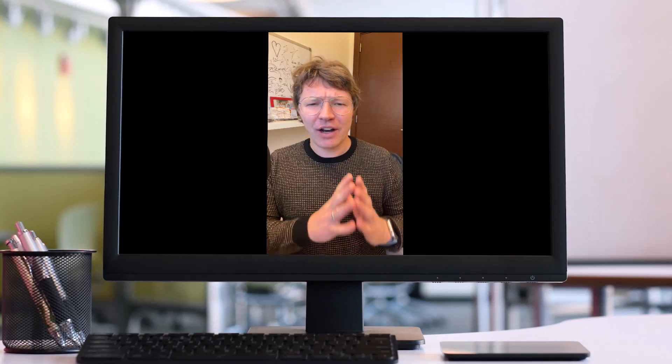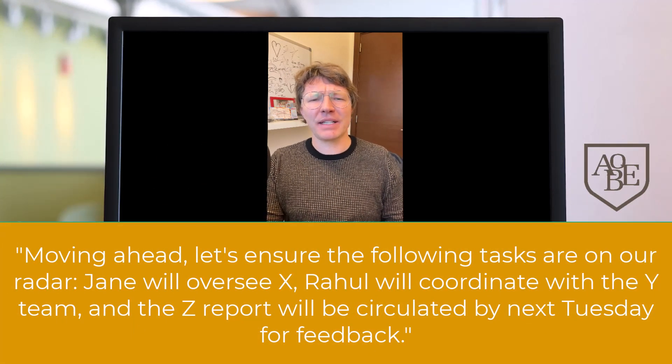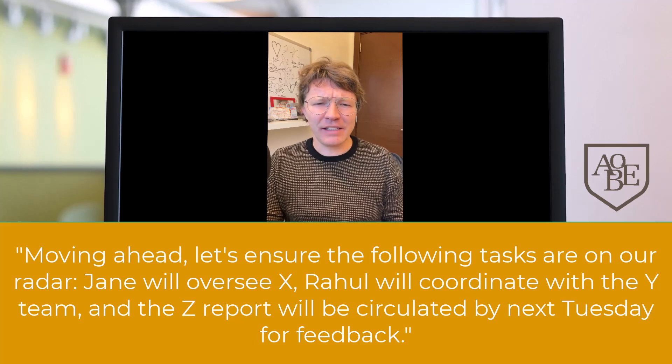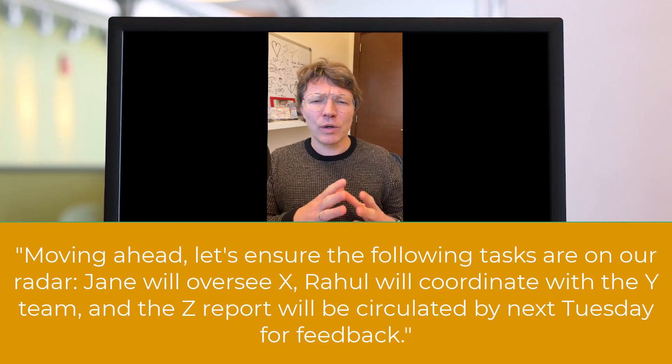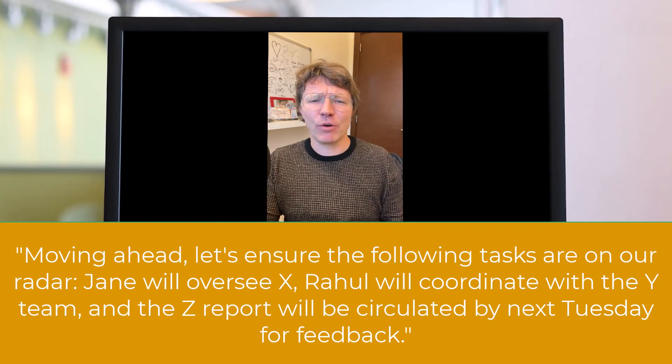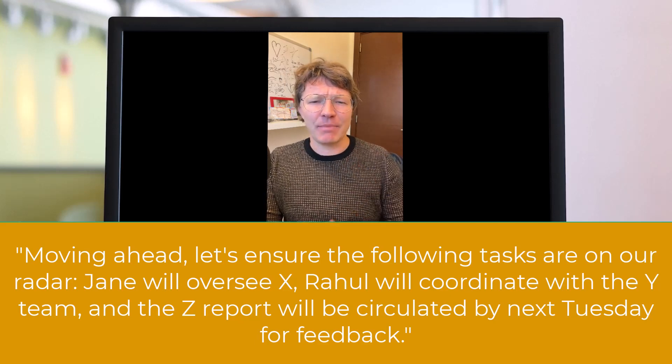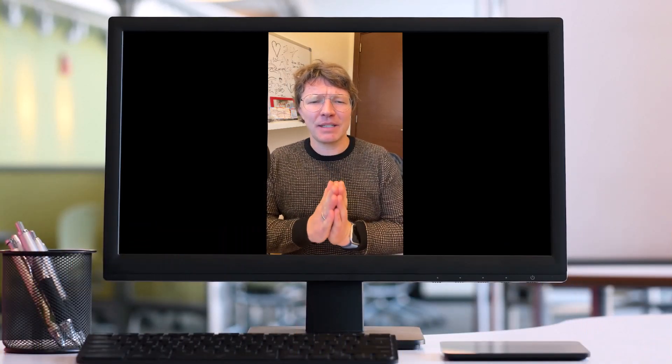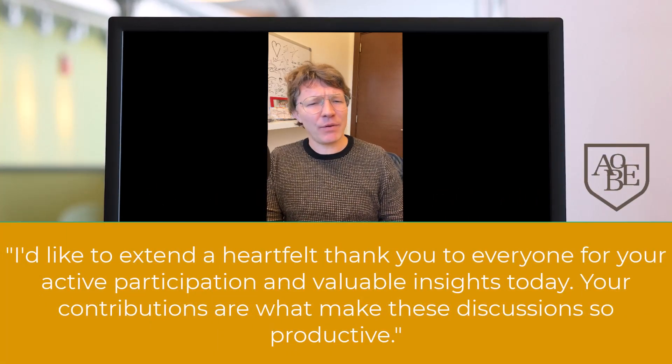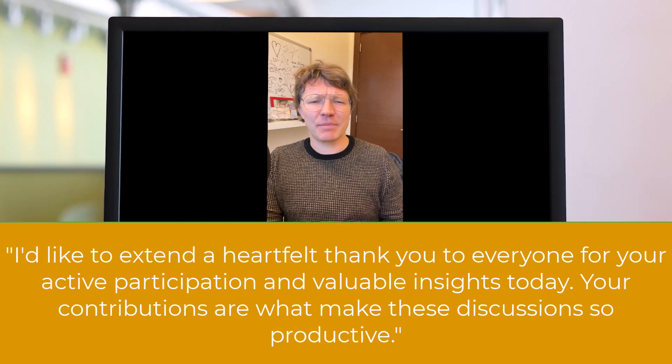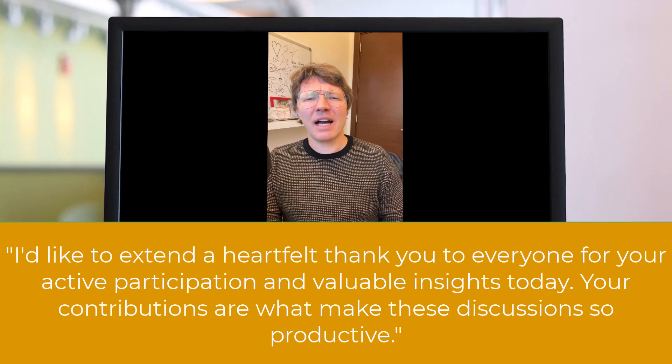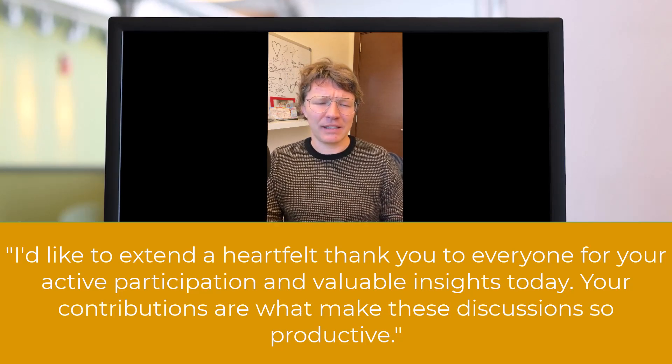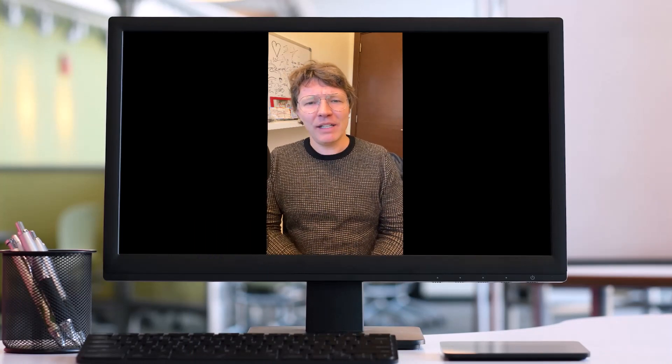Next, outlining action items or next steps. Moving ahead, let's ensure that the following tasks are on our radar. Jane will oversee X, Raul will coordinate with the Y team, and the Z report will be circulated by next Tuesday for feedback. And of course, thanking participants, you could say, I'd like to extend a heartfelt thank you to everyone for your active participation and valuable insights today. Your contributions are what make these discussions so productive. That's a great way to finish up making everyone feel a bit special.